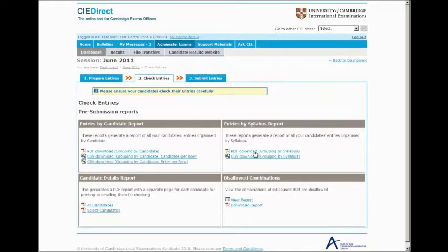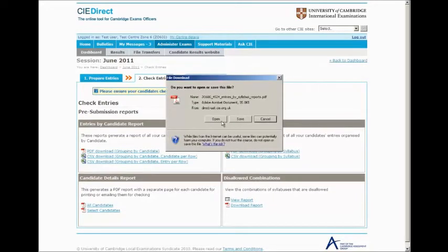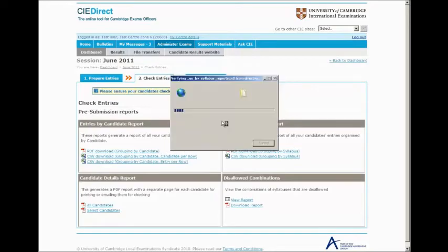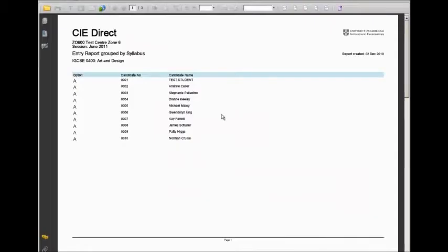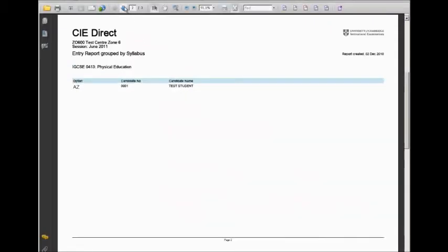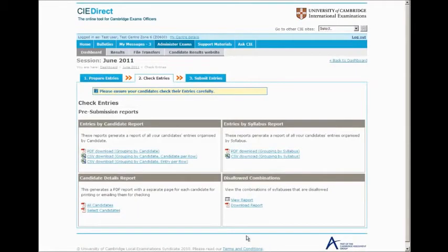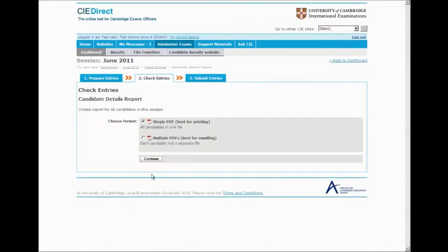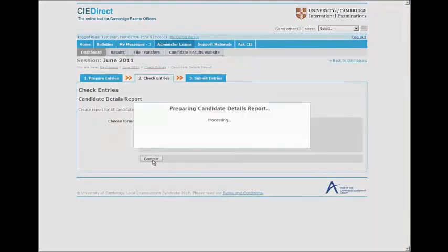For example, you might want to generate a report which shows your entries by syllabus, or you might want to generate a report which puts the entries information for each candidate on a separate page.